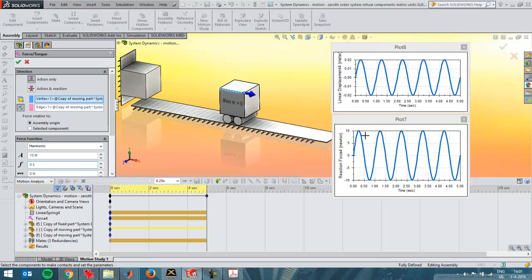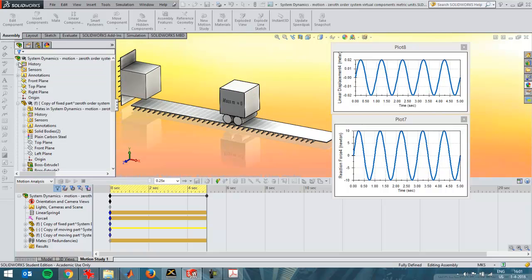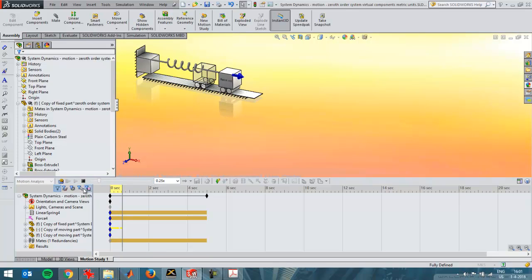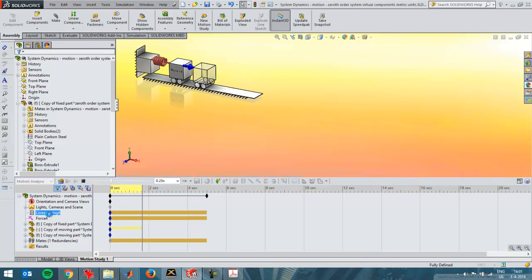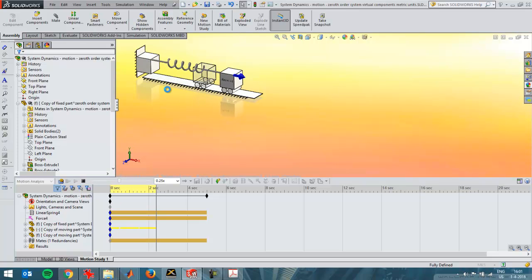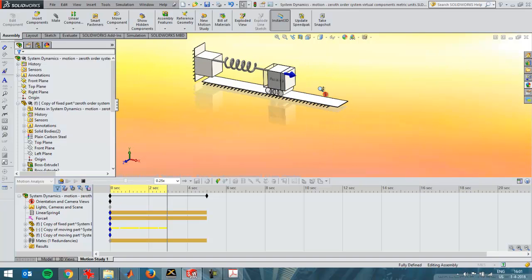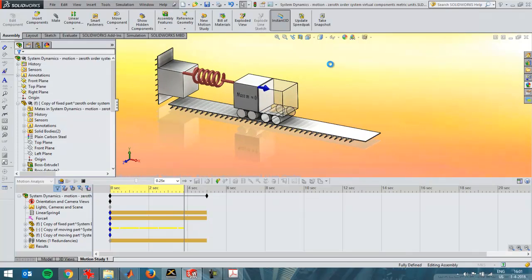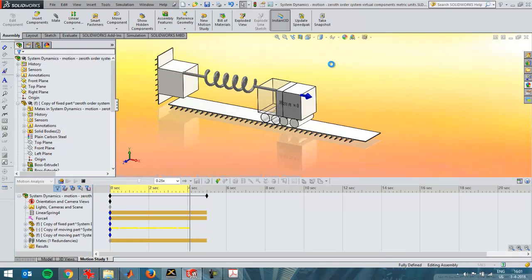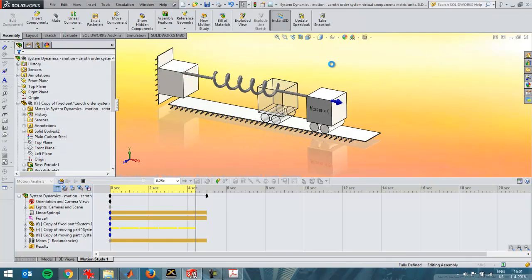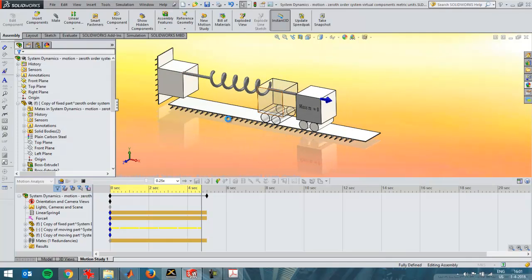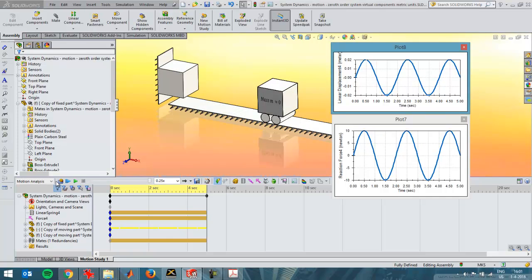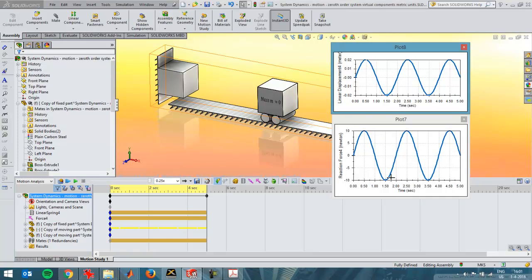That's the situation of a zeroth order system. I can show you, I'll enter this force here and then I'll recalculate this problem. At the end of the calculation, SOLIDWORKS simulation will show me the graphs again. It's recalculating right now. For this you do need SOLIDWORKS motion as you see here.